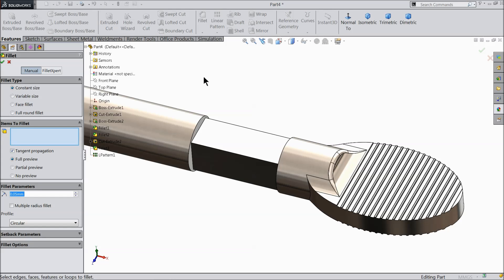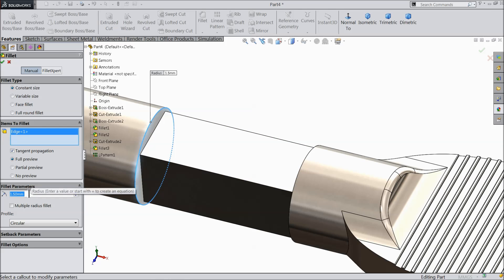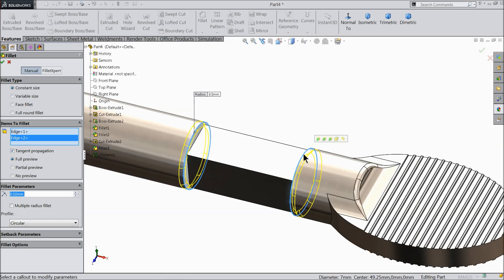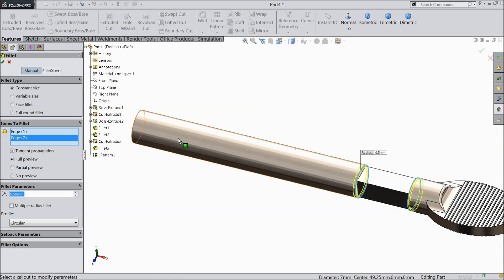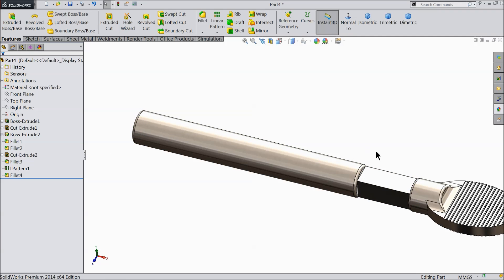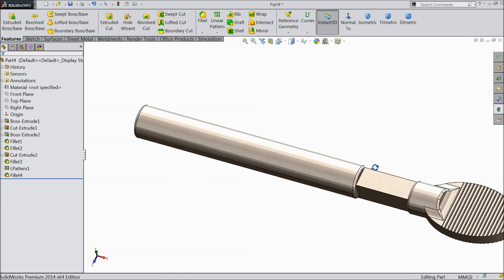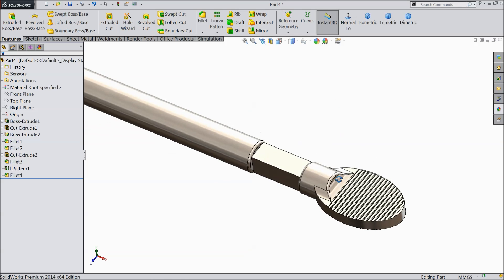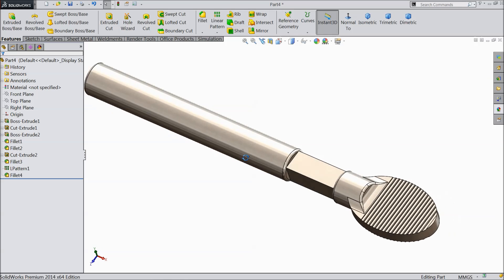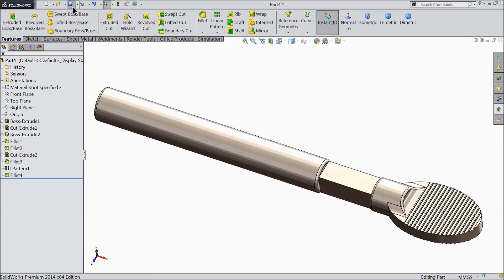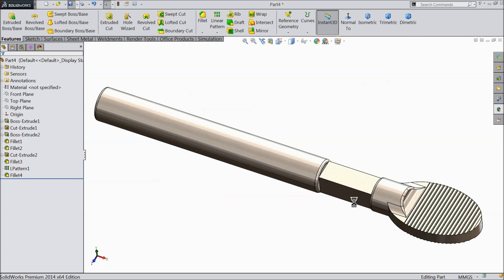Fillet. Keep 1.5 mm. I think it's quite bigger, so keep 0.5 mm. Select both the ends. That's it. So this is our handle. Drill chuck key handle is created. Let's save it: drill chuck key handle.